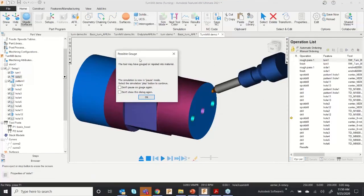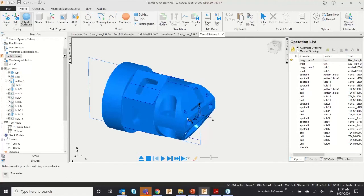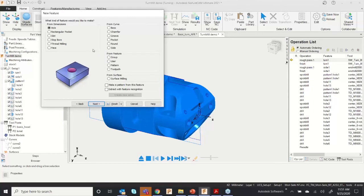There are some collision issues — I created some features but excluded the pocket features, and a face was not removed, so the tool is colliding into excess material. I need to extract that feature to make the component completely machined. Go to Feature, select Turn-Mill, then click Next. Inside you can go to Face.